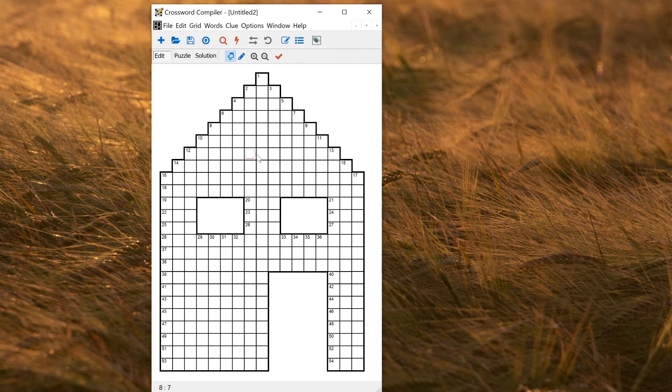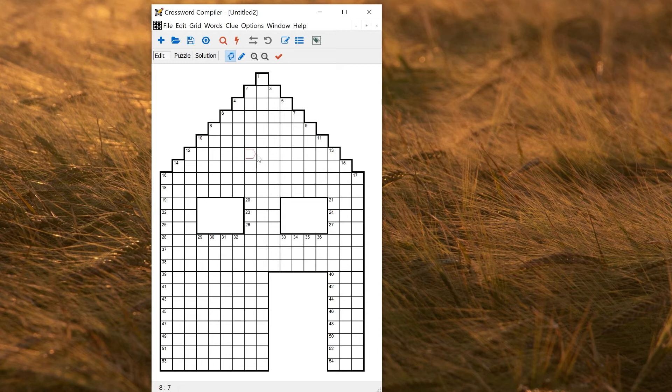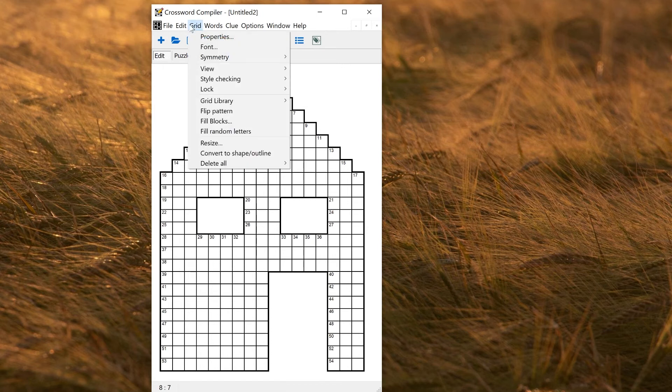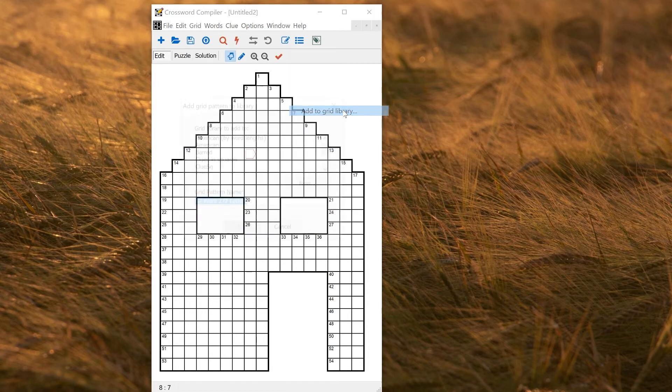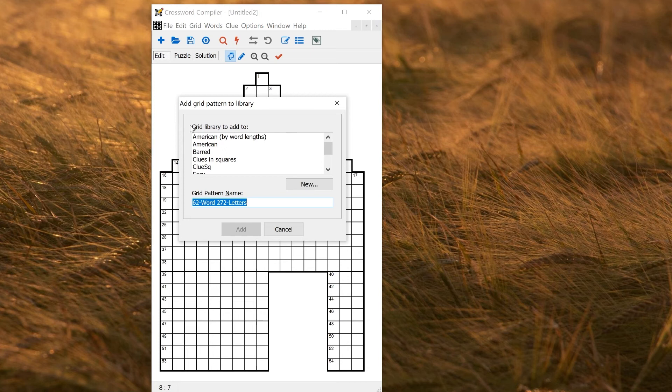Let's say I just want to save it for the moment to my grid library. If I saved the puzzle that would save the contents as well. The grid library is just a set of patterns, so it's this set of patterns of squares and voids. So to add this to a grid library, I'll go to grid menu, grid library submenu, add to grid library.